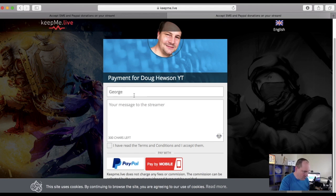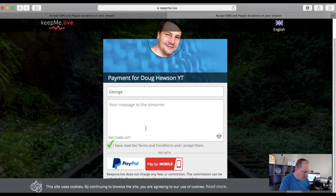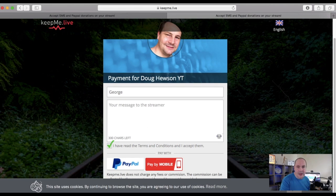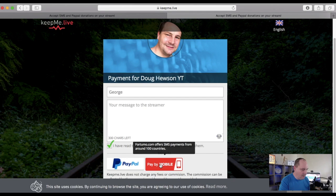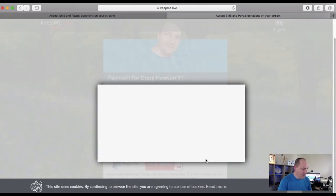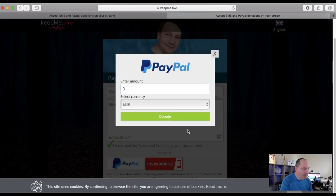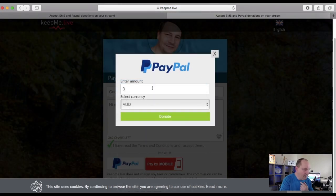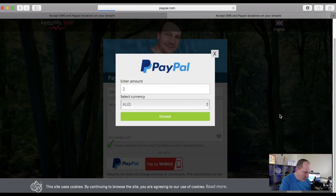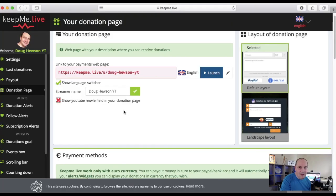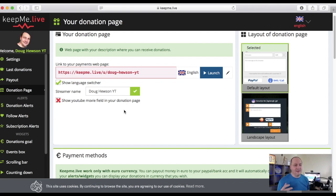In Keep Me Live you put in your PayPal email, set default currency and minimum value, then click Save. The main issue I have with Keep Me Live is it's a little buggy on the website. On the landing page, viewers enter their name and message, then choose PayPal or pay by mobile — the mobile option involves buying credits which is a bit unclear. With PayPal they pick the amount and currency, click donate, and go through the PayPal process. Keep Me Live is at the bottom of my four, mostly due to the bugs, but it's useful if you want SMS donations.